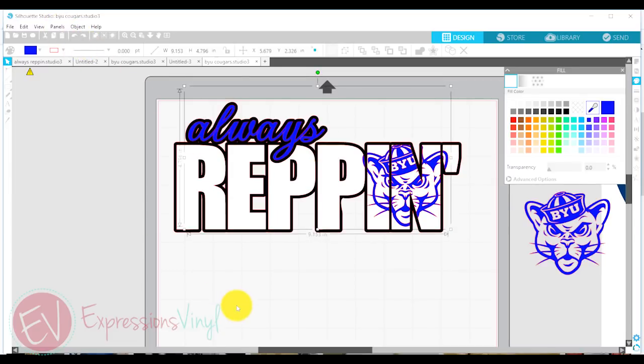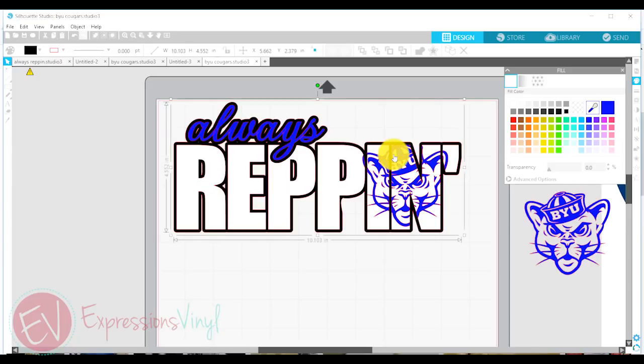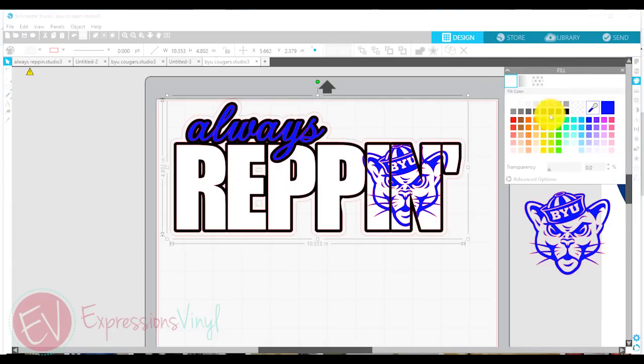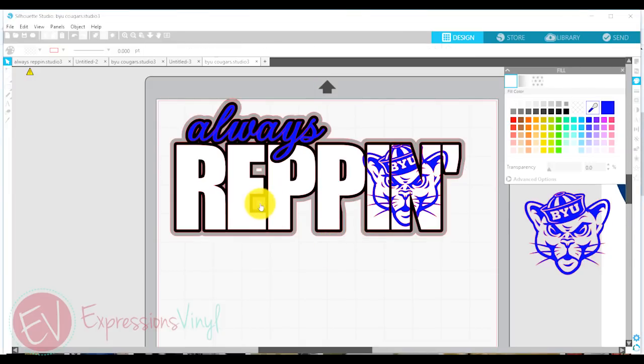So one final thing that I want to do on this one is I'm going to make one more big offset on the whole thing. So I'm just going to select this black offset and make even one more offset in a dark gray around the whole thing.